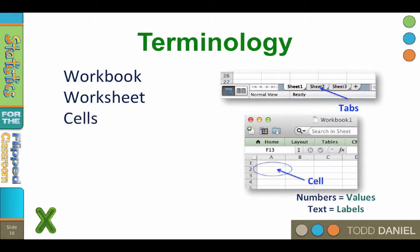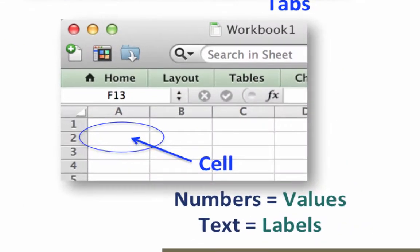Every worksheet is made up of blocks called cells. The cell is the place in which you will type your formulas, insert data, or display other information. You can insert both numbers and letters within a cell. Numbers in cells are called values. Text in cells are called labels. Although it is not necessary for our calculations, you can change the color, size, and border of each cell.